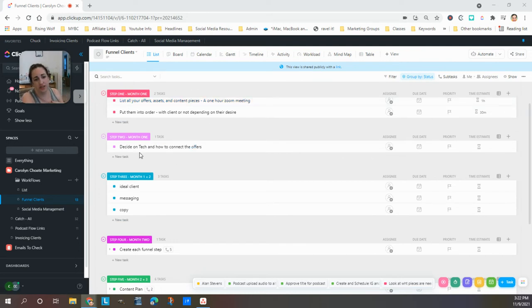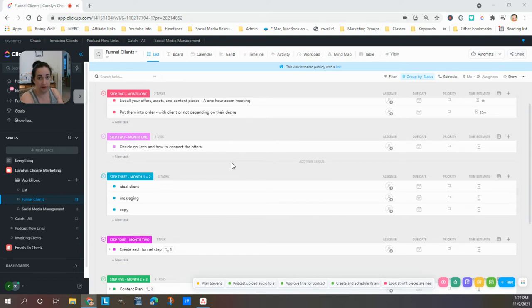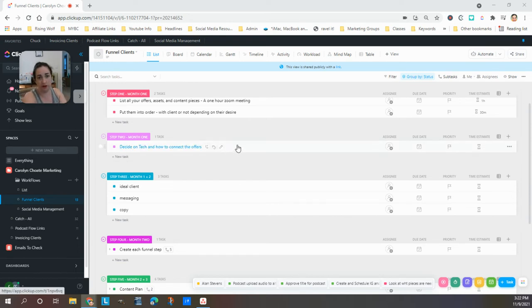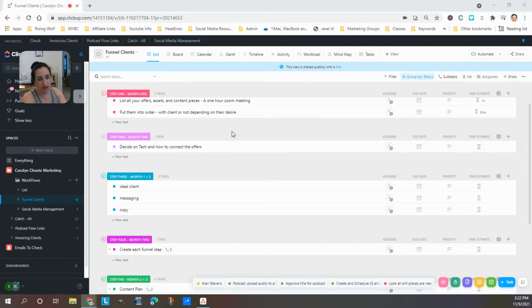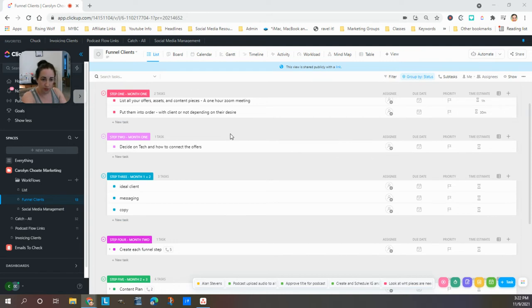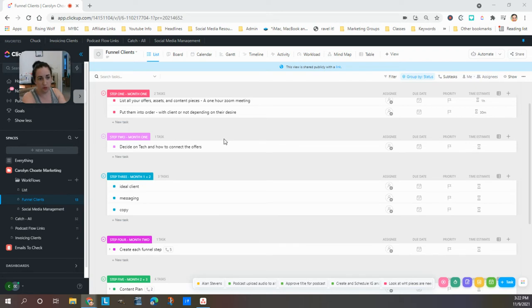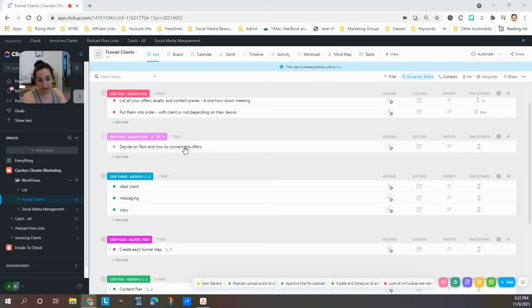So then we decide on the tech and the best path to connect everything up. And I've worked with just about every kind of tech out there, ClickFunnels and WordPress and Kajabi and Zapier. I mean I could go on and on and on. So we decide what the best tech is for you and your business and what you are hoping to accomplish.